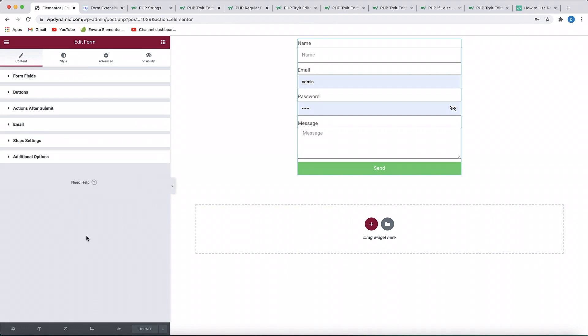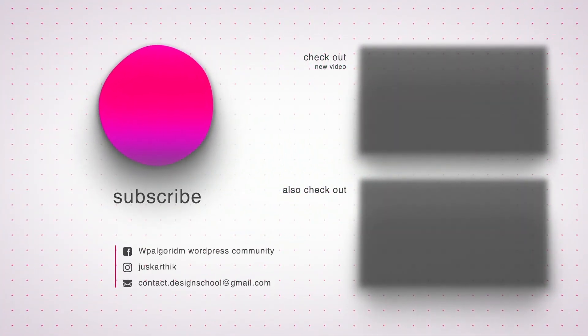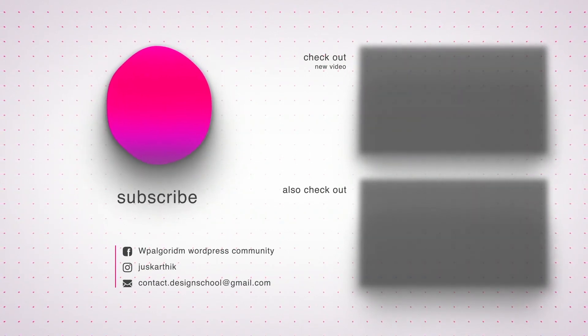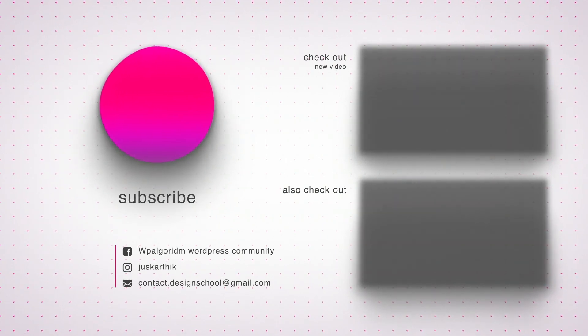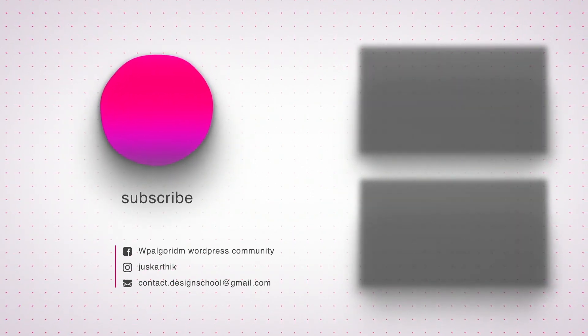That is the advanced PHP validation extension in Dynamic Content Plugin for Elementor. Check it out — it's really cool and fun to use. It's a powerful way to add advanced validation logic to your Elementor Pro forms. You need Dynamic Content Plugin along with Elementor Pro to make this happen. Special shout out to my friend Giovanni for sponsoring this video. There's more content on Dynamic Content Plugin coming soon on the channel — stay tuned. I'll catch you in the next one. Peace. Bye.